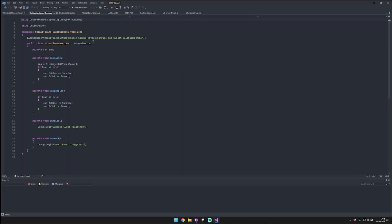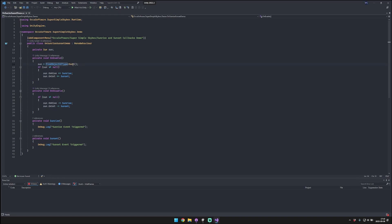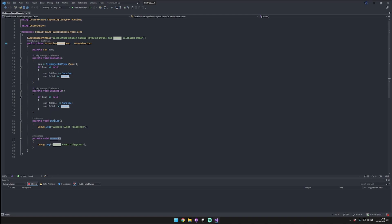We'll just open Visual Studio. So to access these callbacks, it's really easy. You can, in your OnEnable, just find an object of type Sun. So that Sun type is the Sun component that you've added to your main directional light. And then you can subscribe to the OnRise and OnSet callbacks from that type. And then you can create different methods, like sunrise and sunset, and trigger different events based on those events occurring. Always make sure to also unsubscribe from actions that you subscribe to.